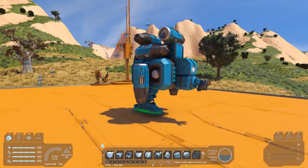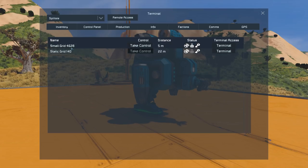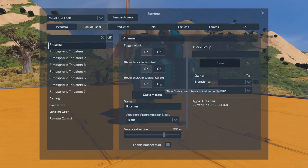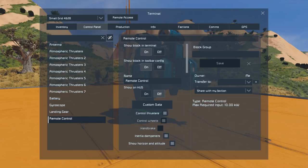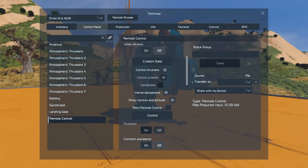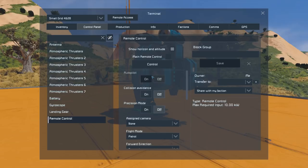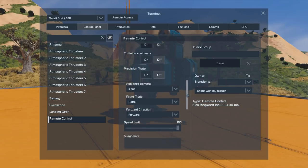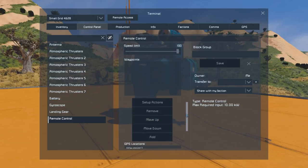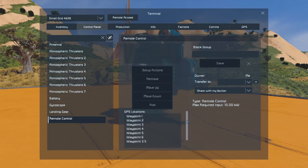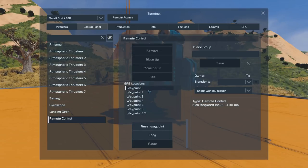Let's have a closer look at our remote control block. We've got our small grid here — let's enter our terminal and jump down to our remote control. What we've got here is an option that's currently grayed out for autopilot. We can't turn it on or off, and there's a good reason for that: the autopilot doesn't have anywhere to go yet. To tell it where to go, you come down to your waypoints. Your waypoints will be GPS markers that you set up beforehand.